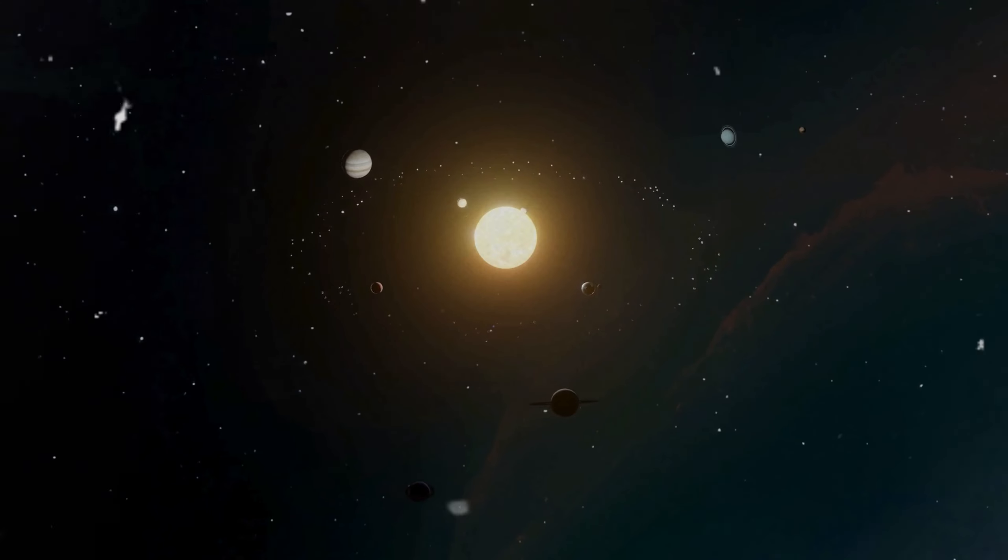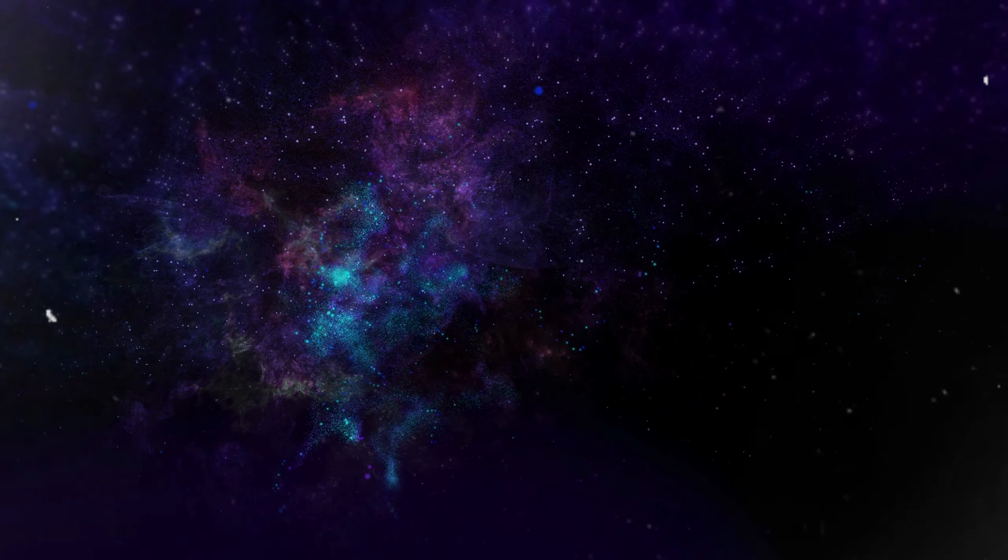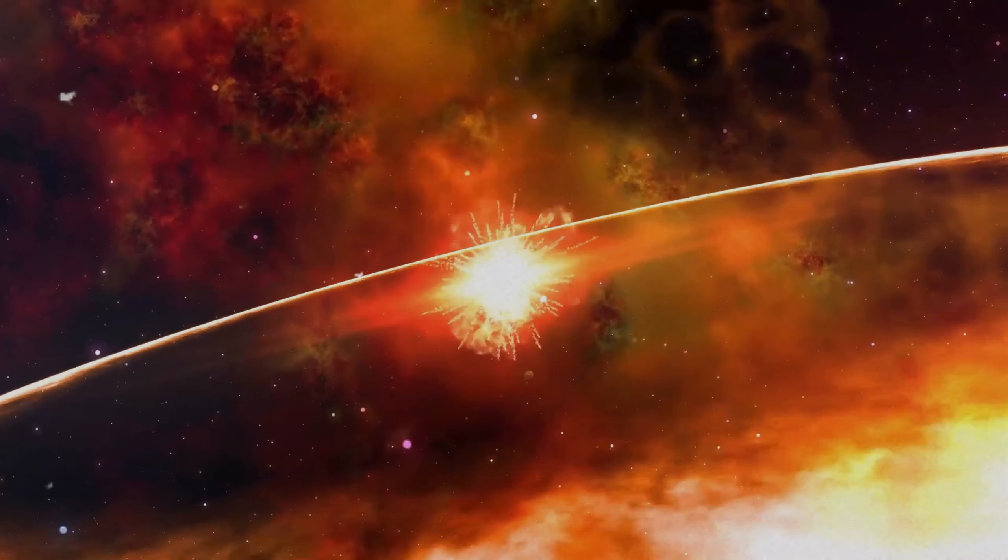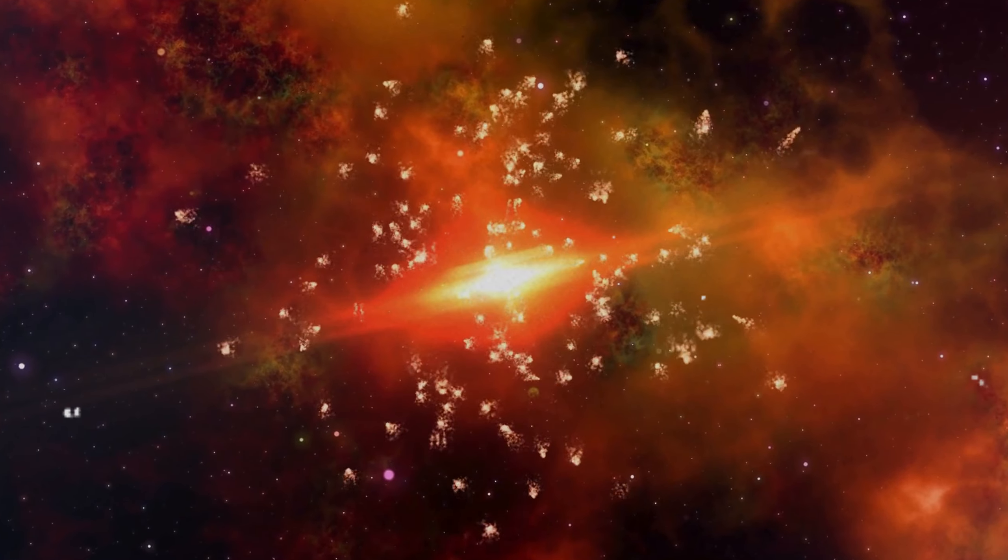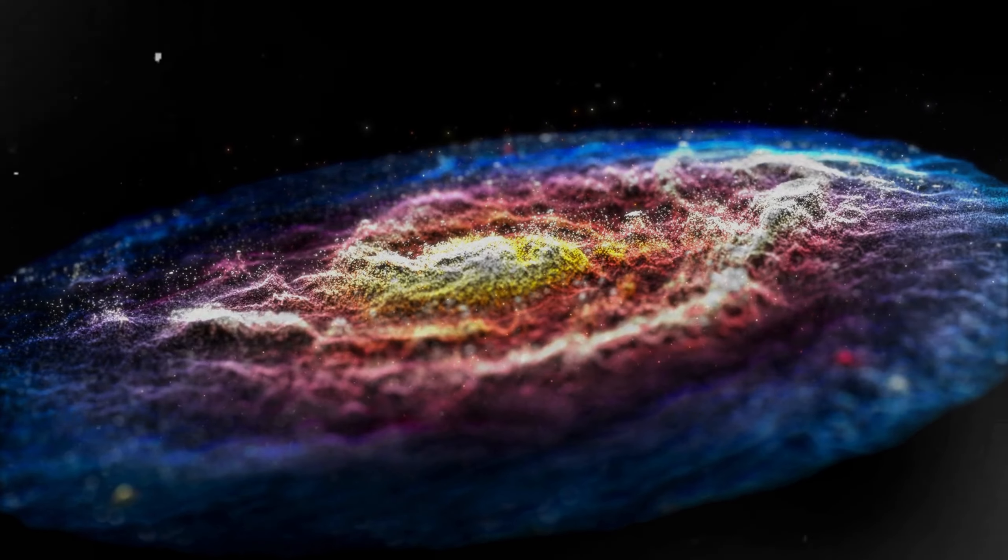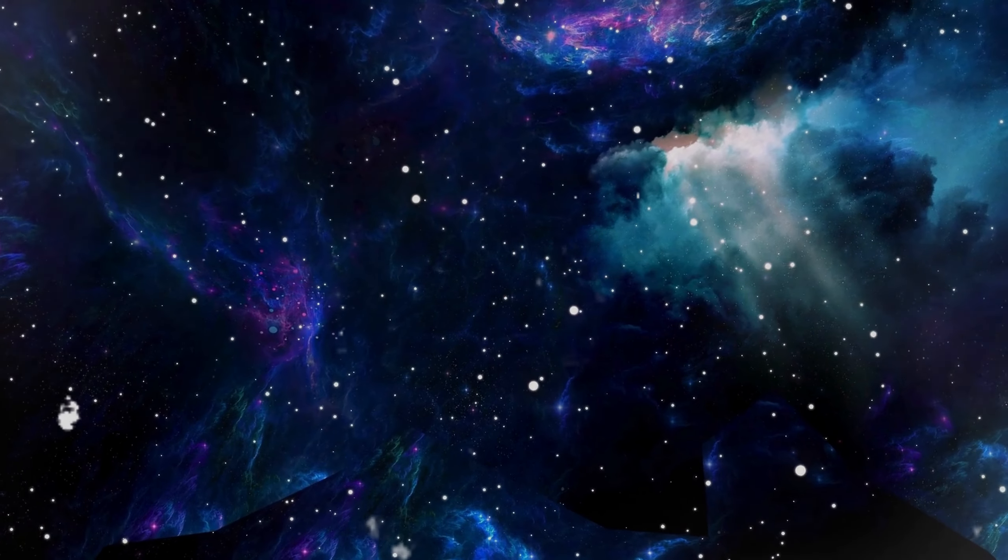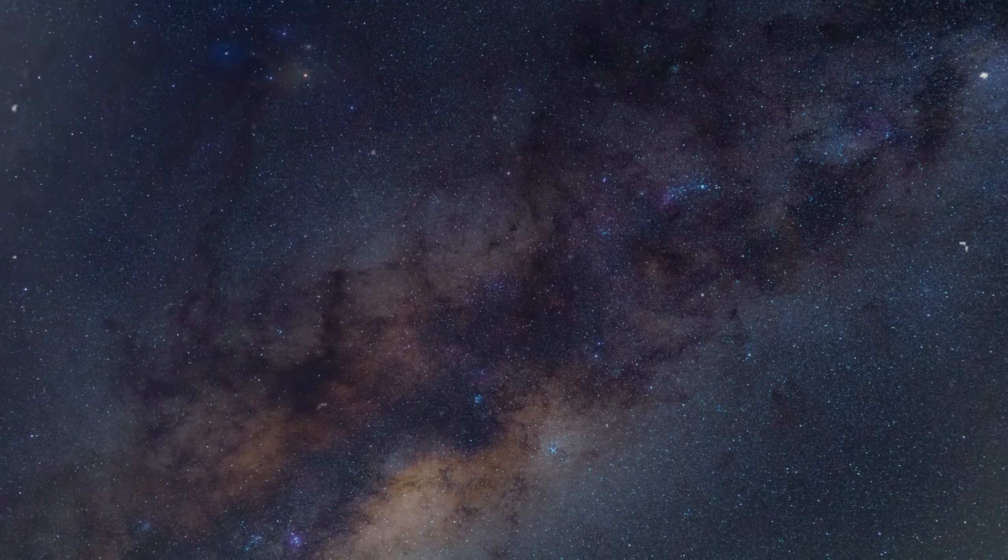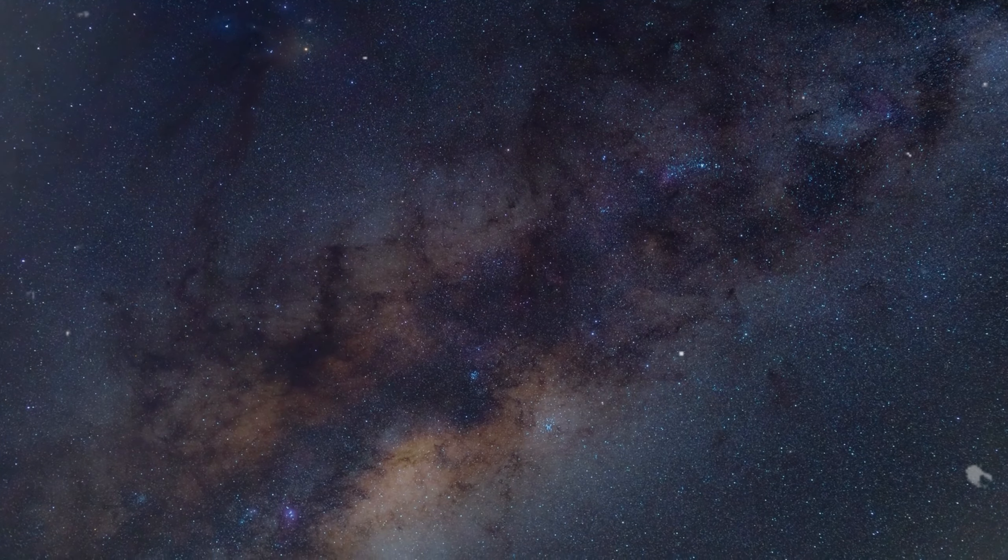As we journey through this system, we're reminded of the beauty and complexity of the universe. It's a place where chaos and order coexist, where the dance of celestial bodies follows the rhythm of the cosmos. This discovery is a testament to human curiosity and our relentless pursuit of understanding the universe.